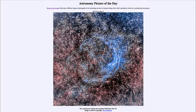That is apod.nasa.gov/apod. Today's picture for November 9th of 2022 is titled 'The Asymmetric Nebula Surrounding Wolf-Rayet Star 18.' This is the Wolf-Rayet star known as WR18, and that is a specific designation for it. It's also known by a catalog designation of NGC 3199.